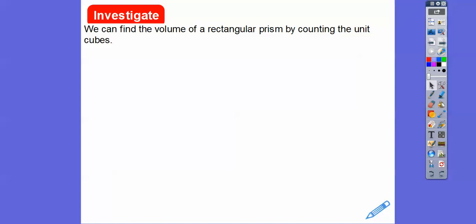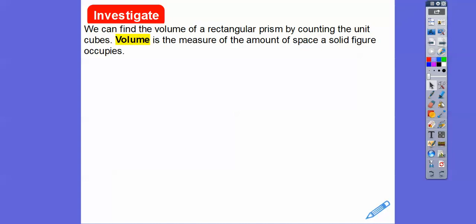We can find the volume of a rectangular prism by counting what's called unit cubes. Volume is the measurement of the amount of space a solid figure occupies — like how much coffee can be in this cup. Volume applies to liquids, gas like in a balloon or gas tank, or even sand filling a space.